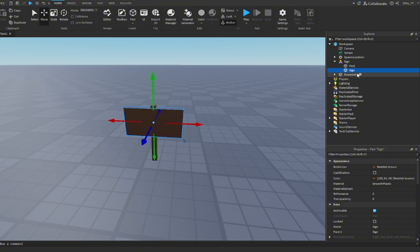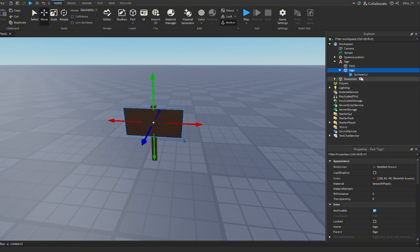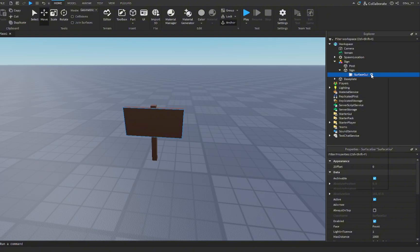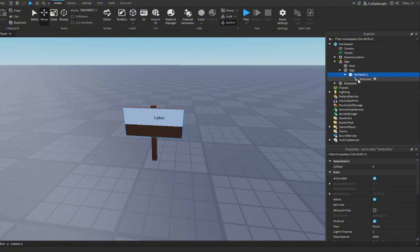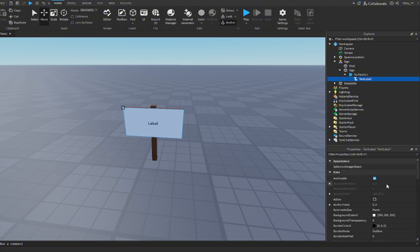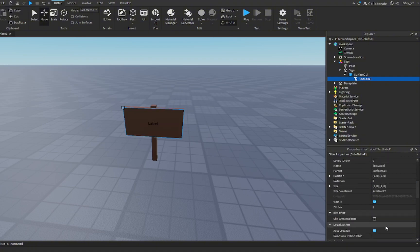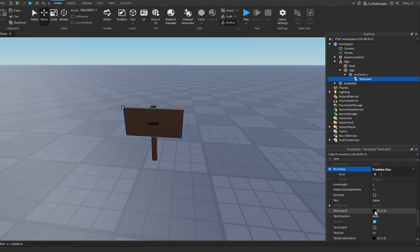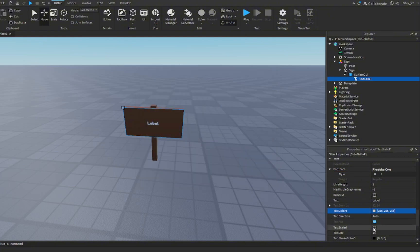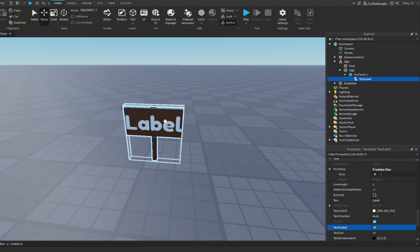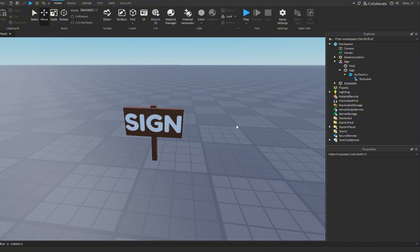What you want to do now is go to the actual sign board and add in a surface GUI, and inside here you want to add a text label. You're going to go to text label properties and set the size to 1,0,1,0. Change the transparency to 1, and then you can go ahead and customize the text how you want it. We'll change the text to white and make sure text is scaled. I'm just going to name this a sign because it will be customizable later on.